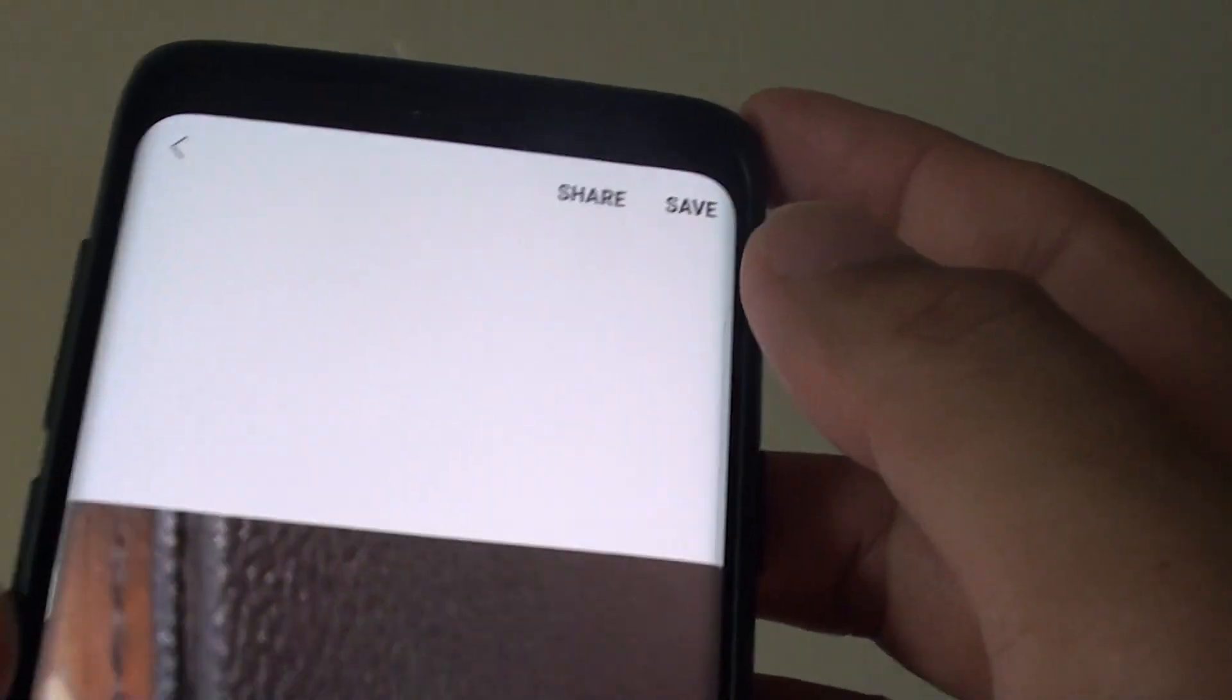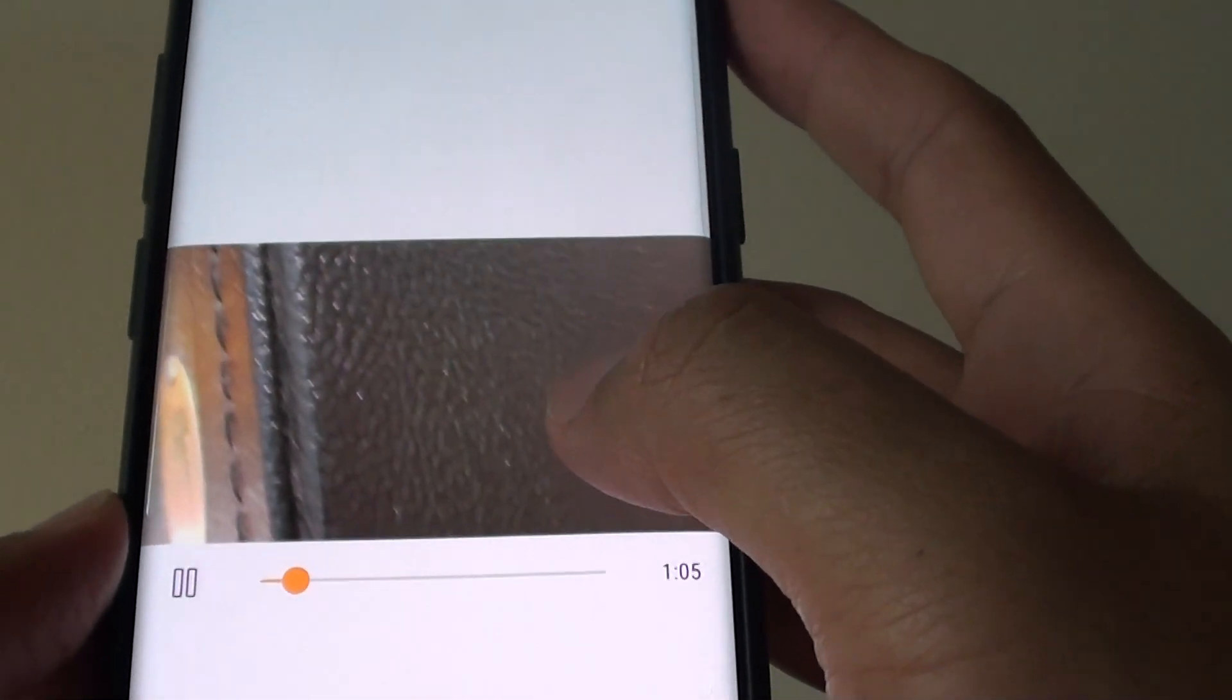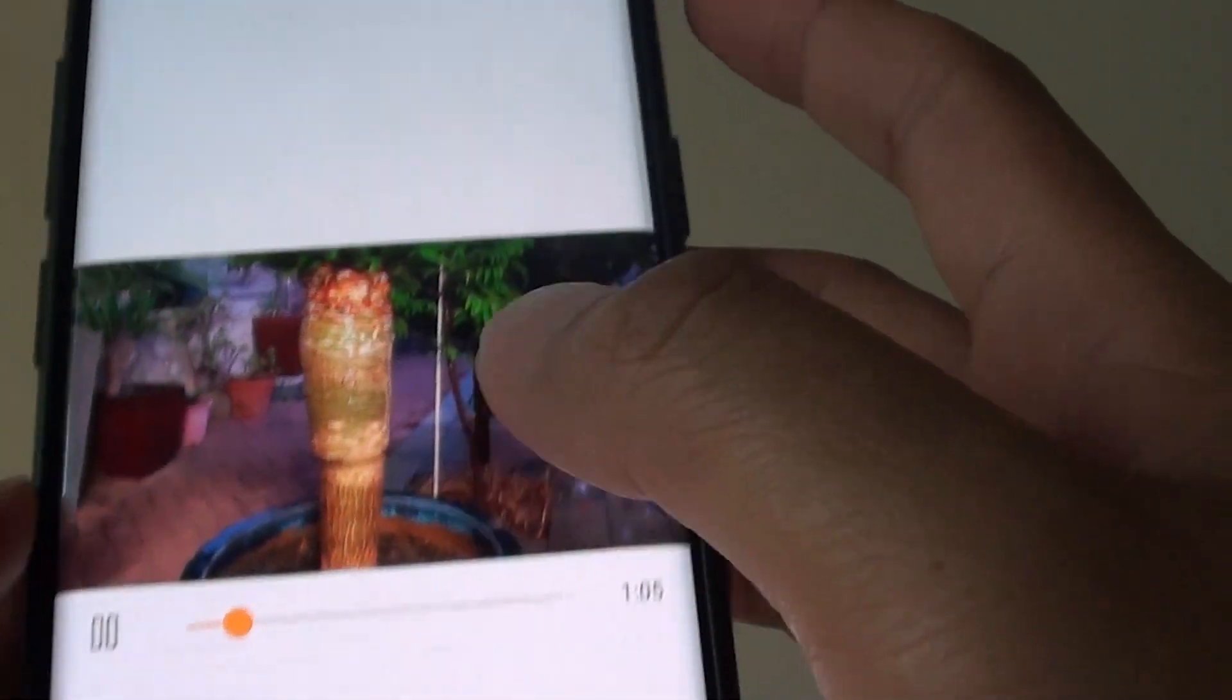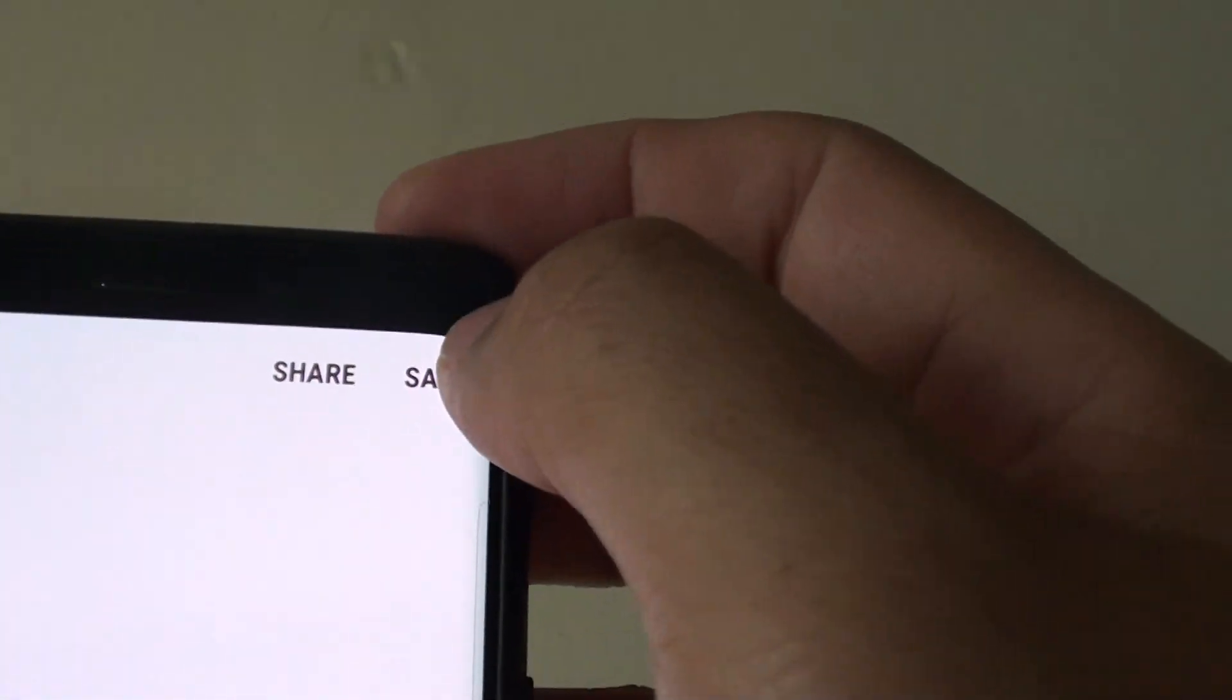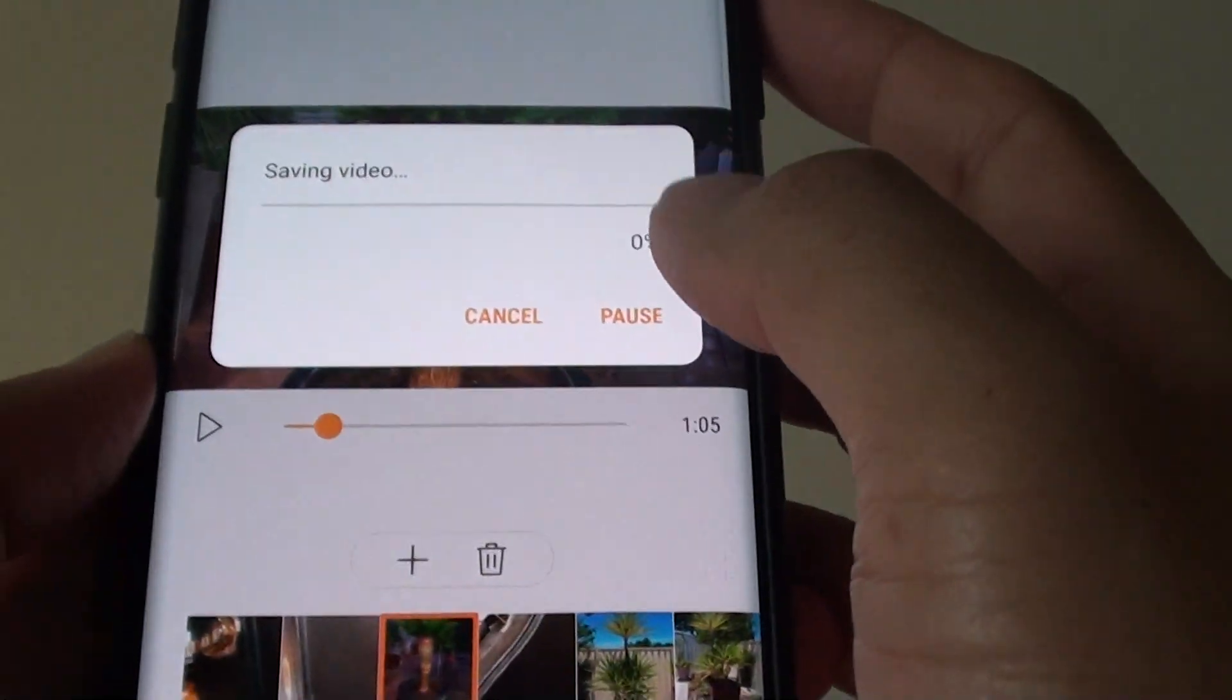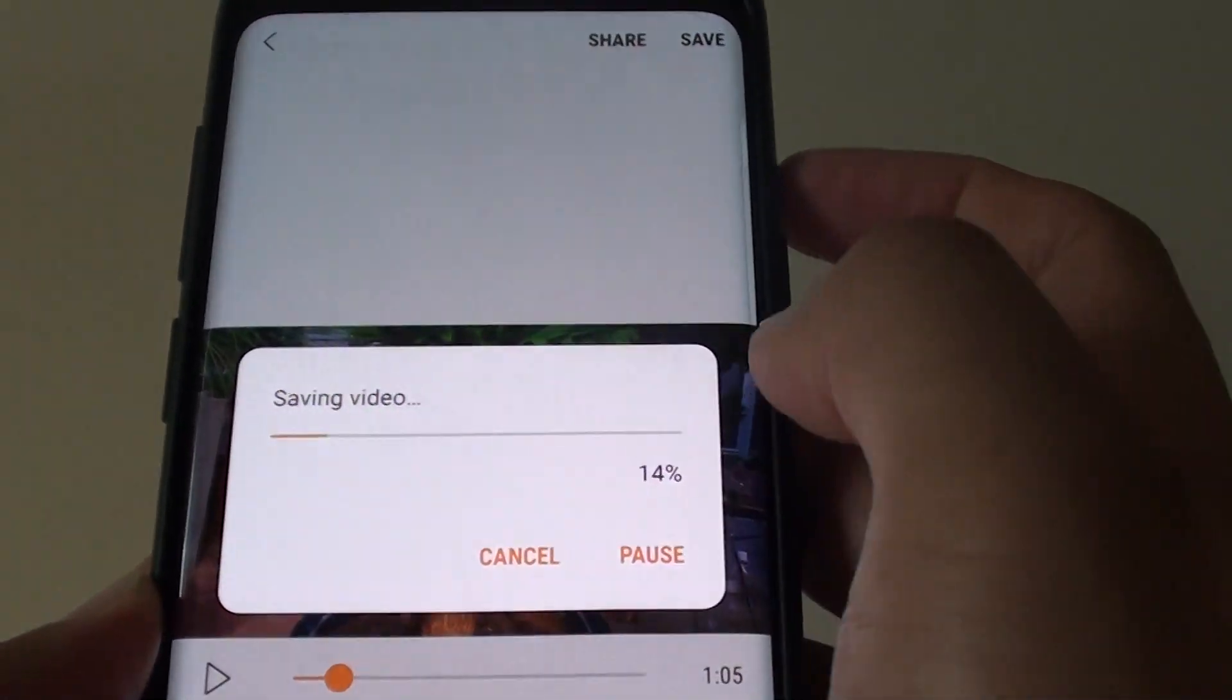Now after you are happy with the order of the photos, you can tap on the save button to create the movie. And that's a saving video.